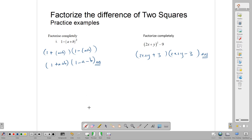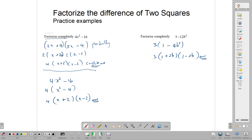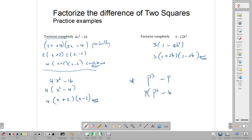This is what CXC is likely to ask you — factorizing questions of this type are most common on the paper. Sometimes you may see a question such as: factorize completely p cubed minus p. In which case, you would factor out your p first to get p times p squared minus 1. Having seen that, the bracket is the difference of two squares, which gives you p times p plus 1 times p minus 1.